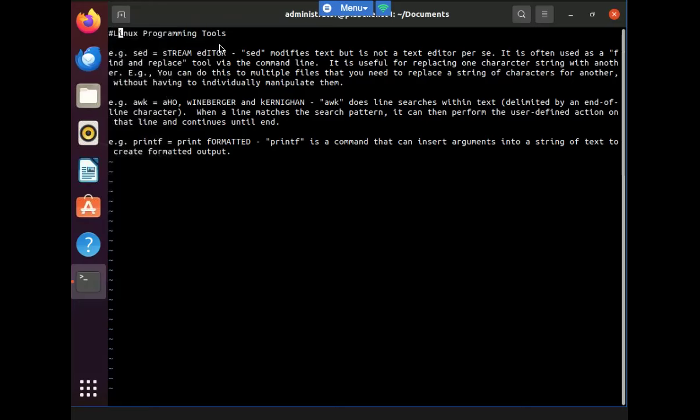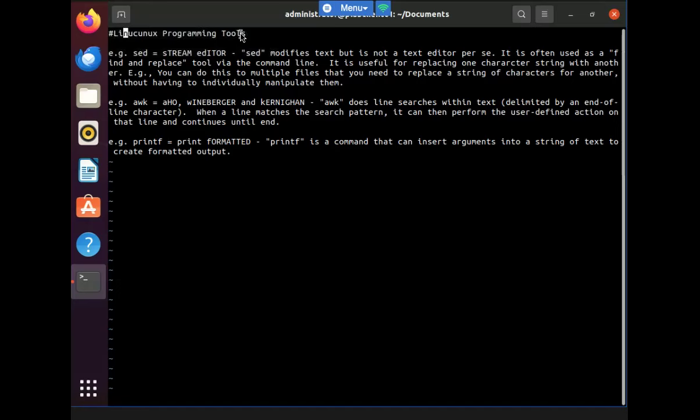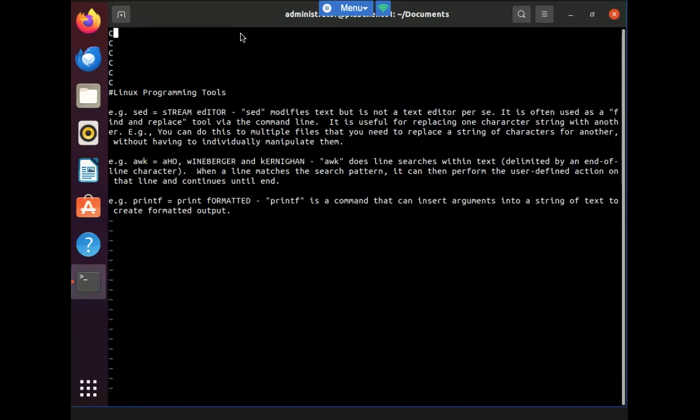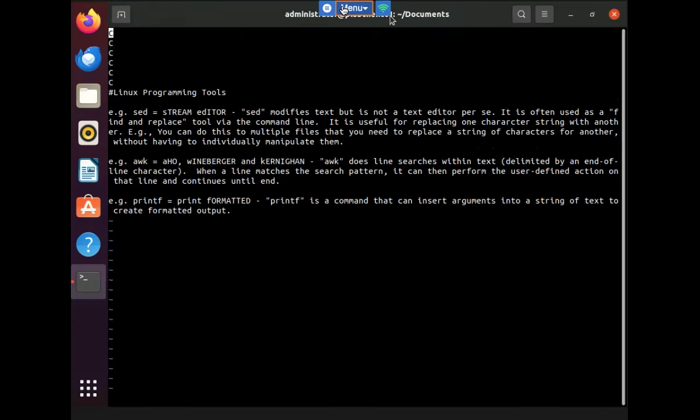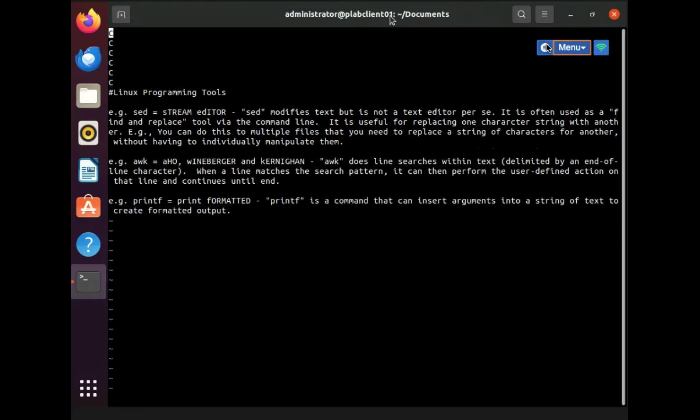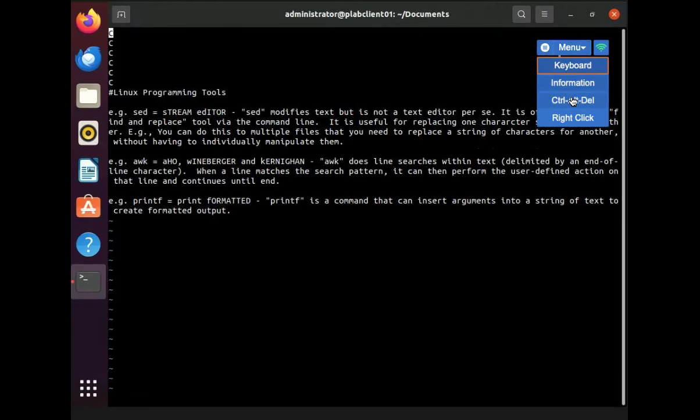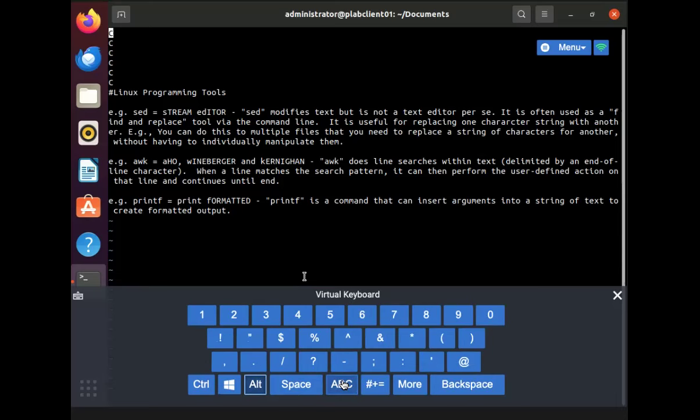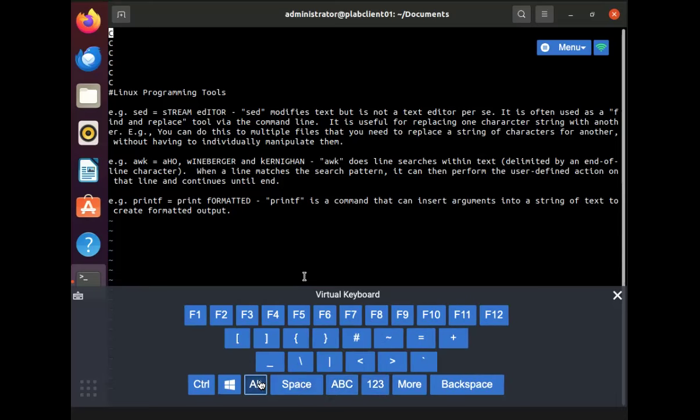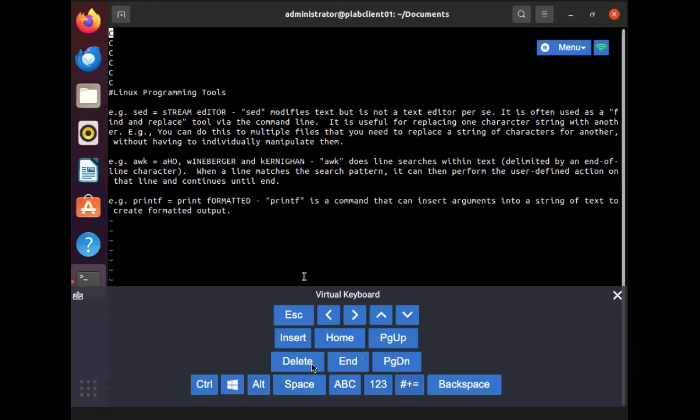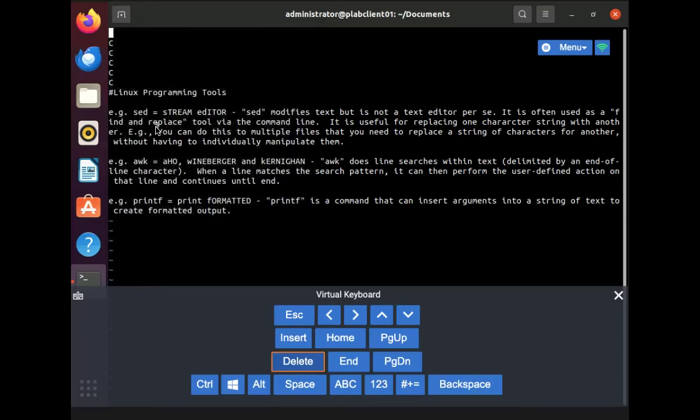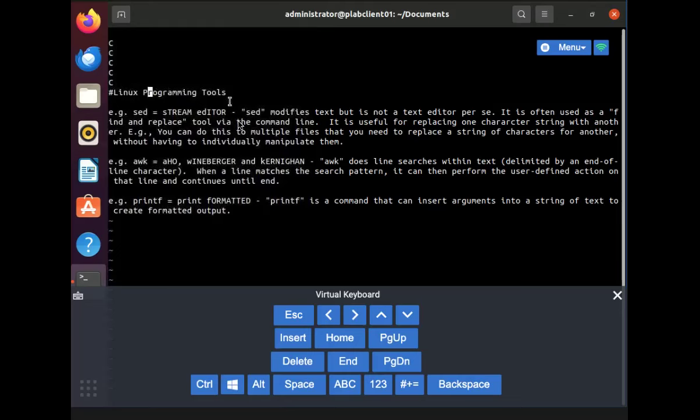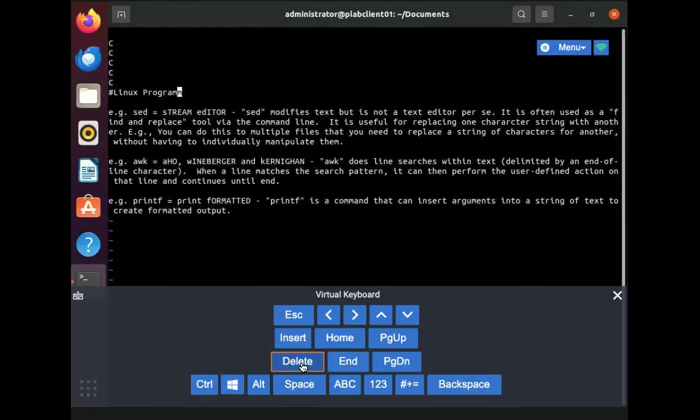But as you can see also, when I try to type, I can't really type over what's already here. And I can only just type, let me show you here. I'm actually going to use the keyboard here.